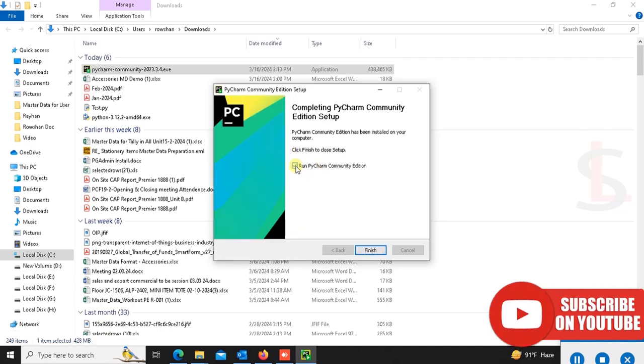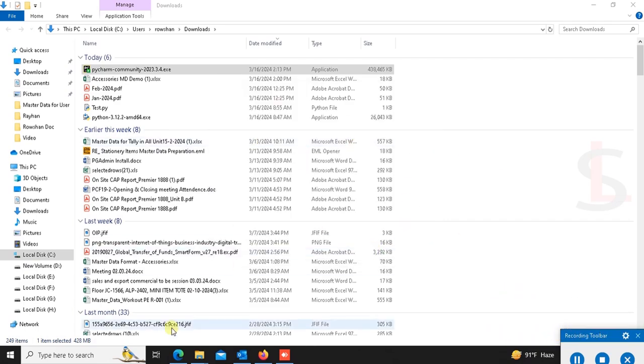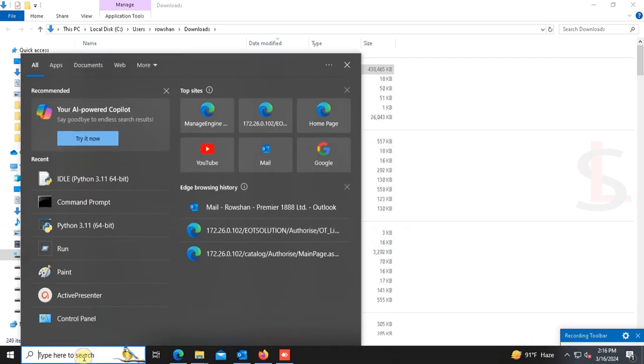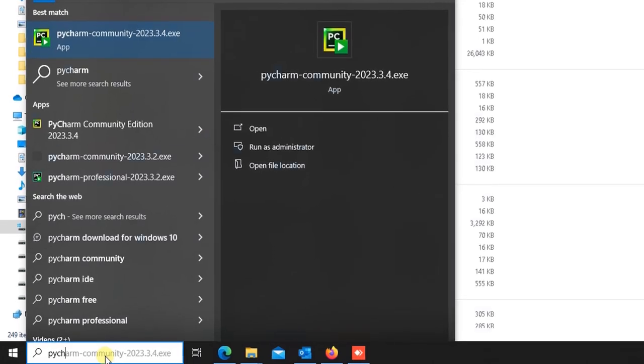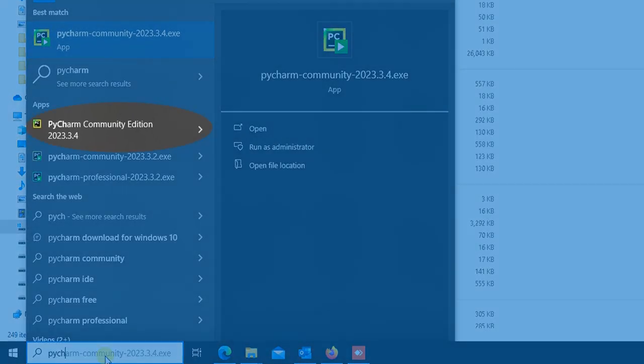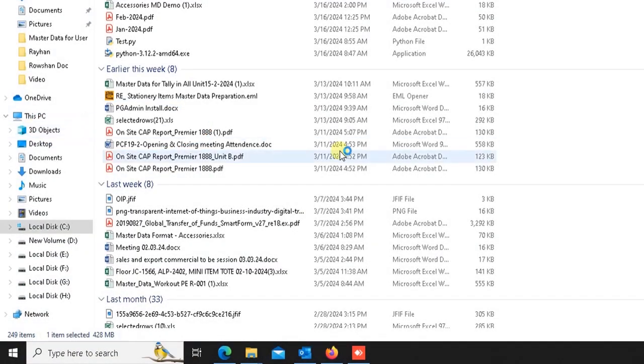Now run PyCharm Community Edition. Select or deselect, then finish. It's done. Let's check the PyCharm Community. This is the PyCharm Community Edition.